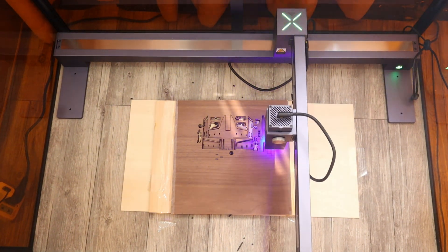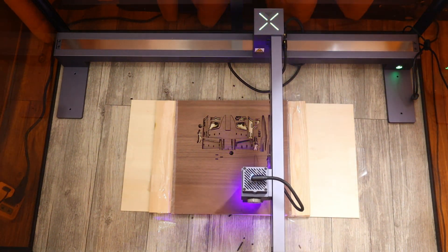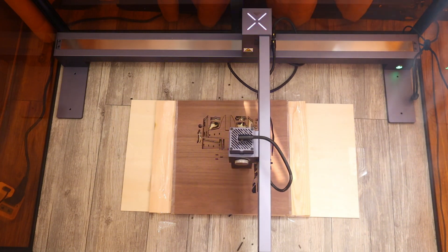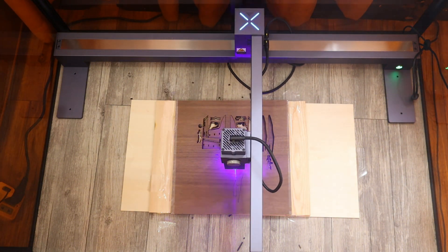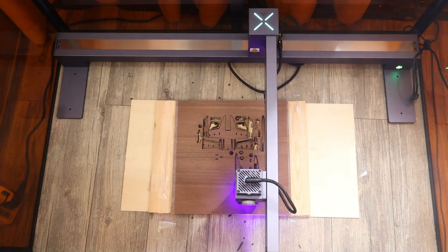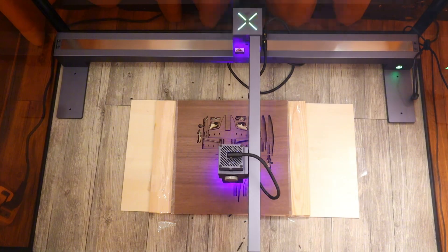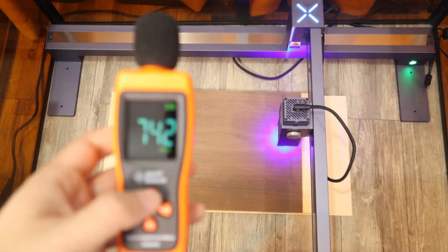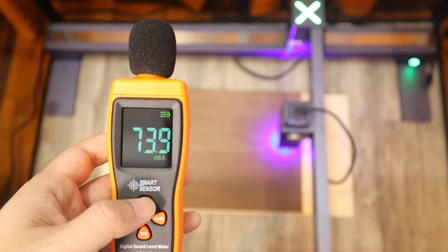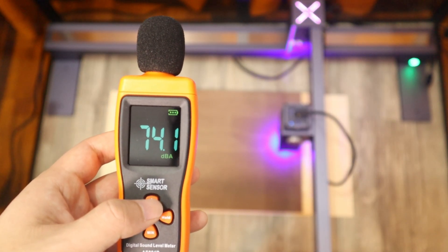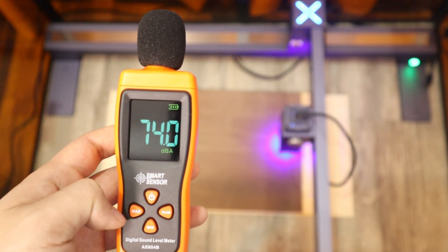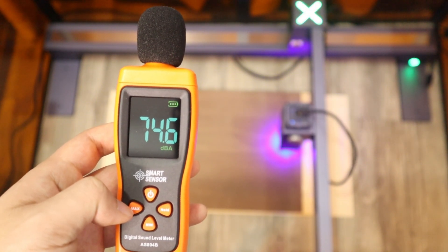First, I will let the LaserPacker LX1 Max do its normal cutting work and I will test the noise at 50 cm from the top of the machine. And as you can see, the noise comes in at 74 dB, which isn't exactly loud.